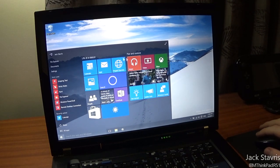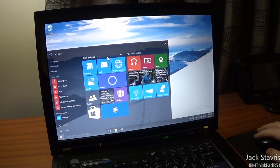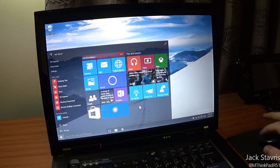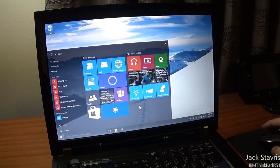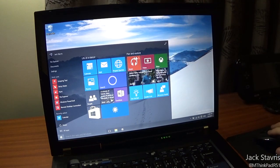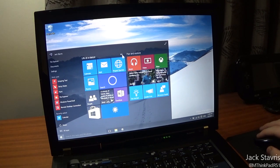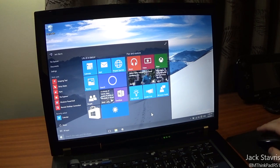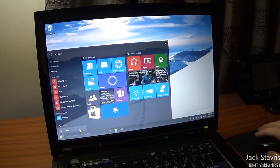Those are the Start Menu improvements. You can also see it's a lot easier to rename groups now — you just click on the group and rename it. In previous builds it was a pain, you had to find a tiny button that wouldn't always pop up and click it exactly to rename.